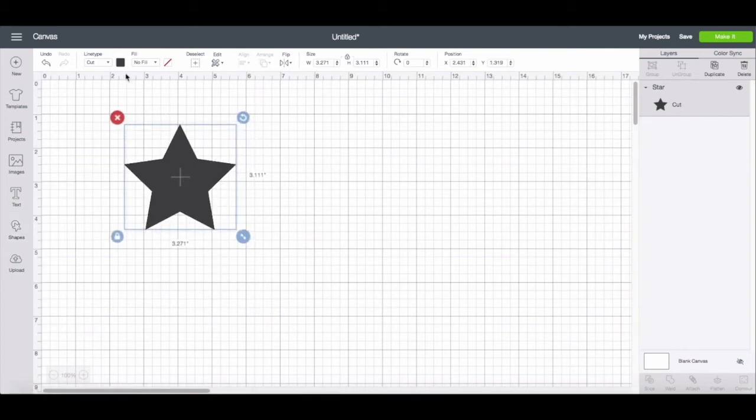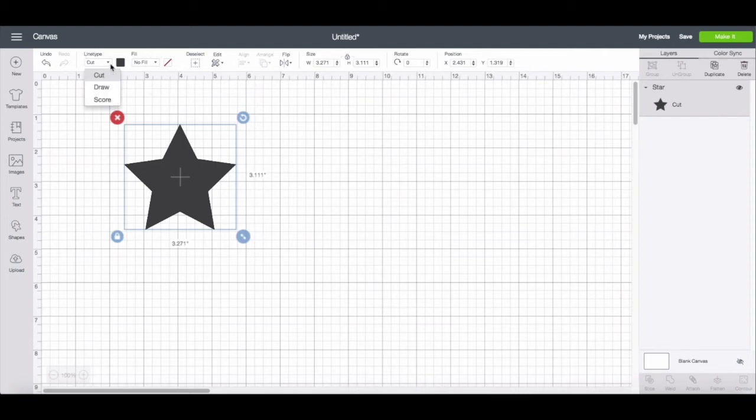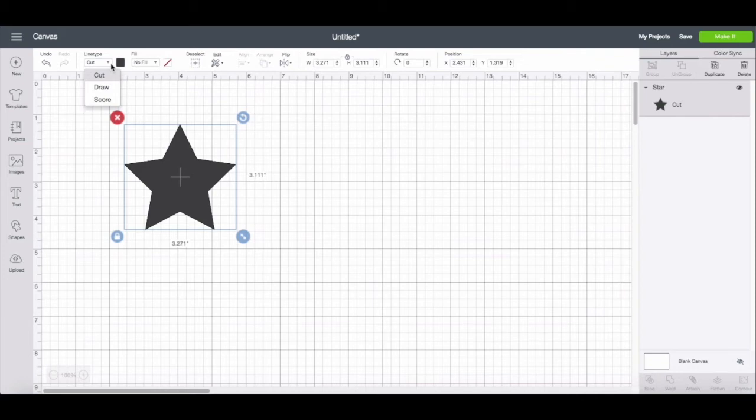And again, you're going to see the layer panel settings over here. And on your edit menu, you'll see the line type and fill. And you're going to control it the exact same way as you would the image. You can choose whether it's a cut, a draw or a score.